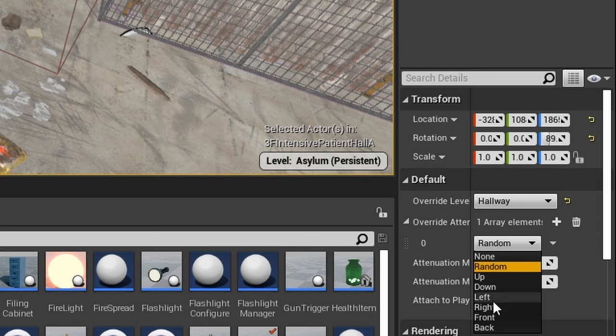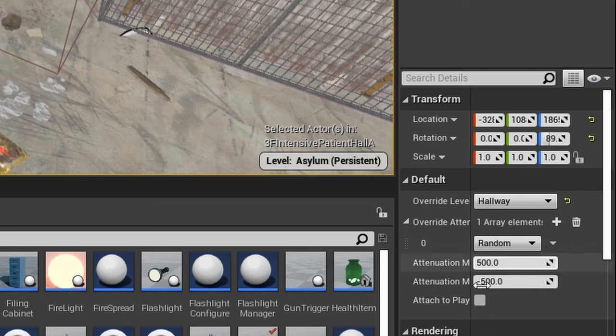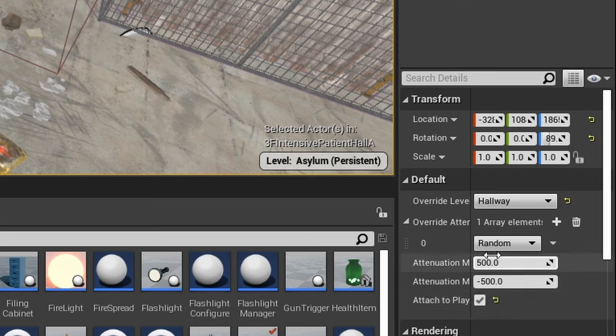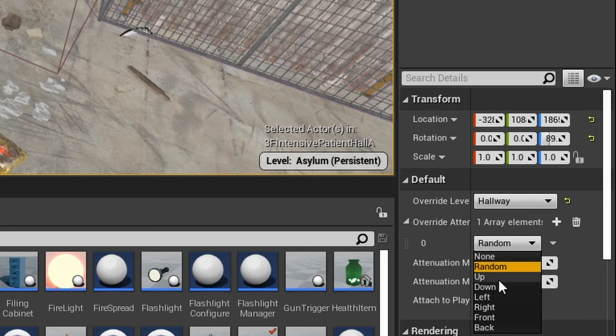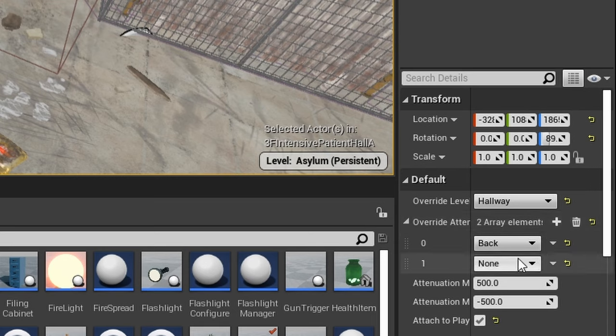If I want it always behind the player, I can attach it to them. That will inherit the rotation, so it will always be behind no matter where the player looks. And so I would just check that and then I would say 'back,' and then that would always play it behind them.